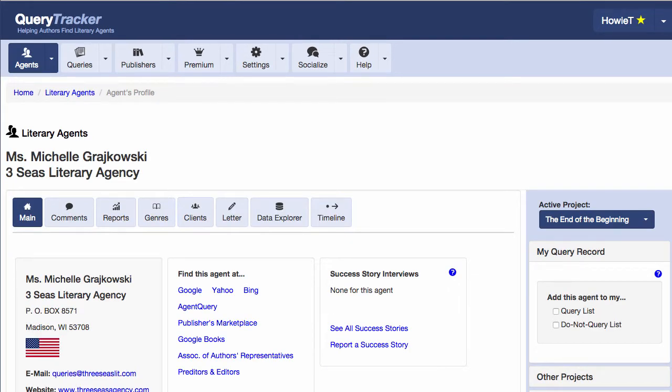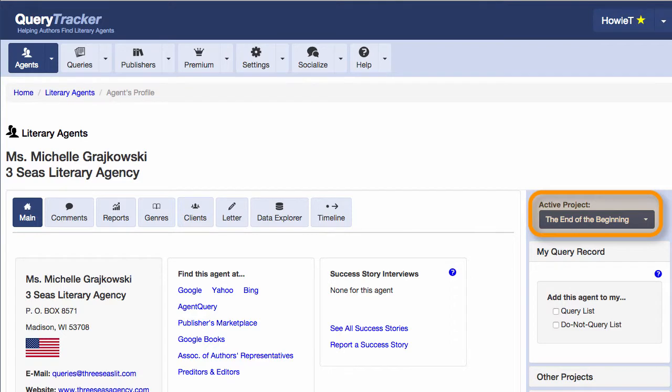And now if I go back to an agent's page, I see that my active project is the one I just created, and I can add this agent to my query list for The End of the Beginning by checking the box.